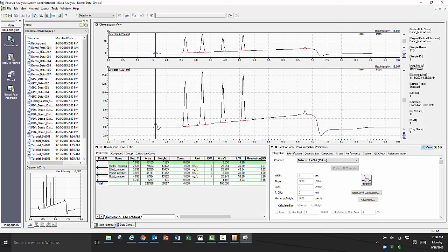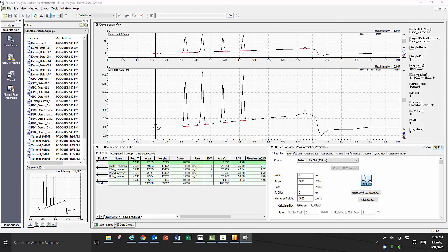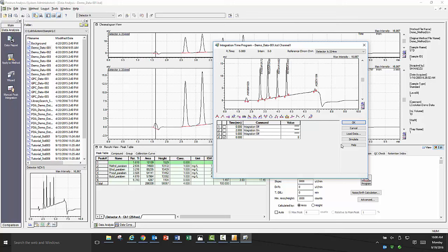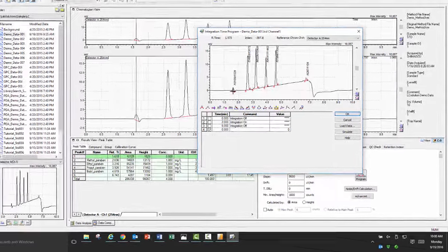One of the first processing parameters you want to check in any data file is the integration parameters for your peaks. The best way to look at your integration parameters is to click on the edit option in the method view, then click on the program icon. You will then get a pop-up that will let you preview how your integration parameter changes will affect the chromatogram.